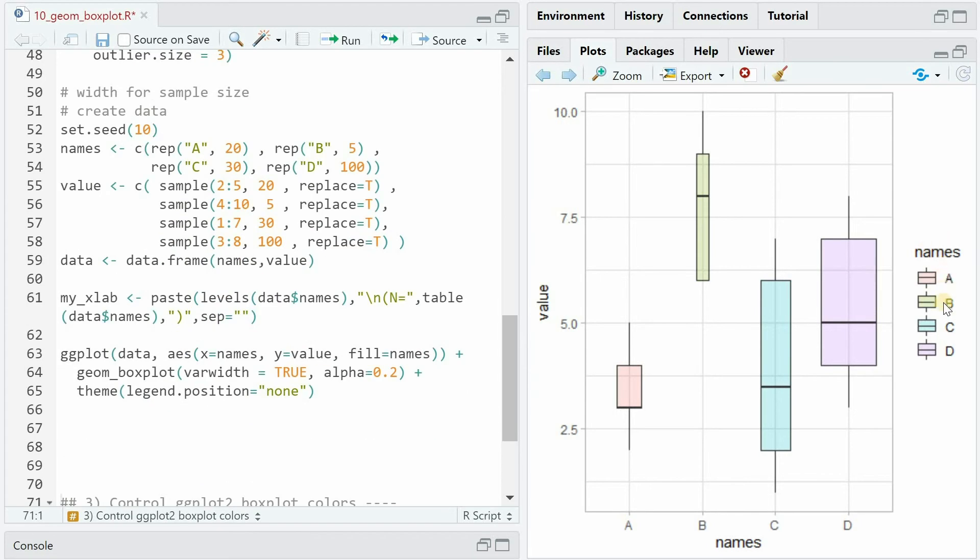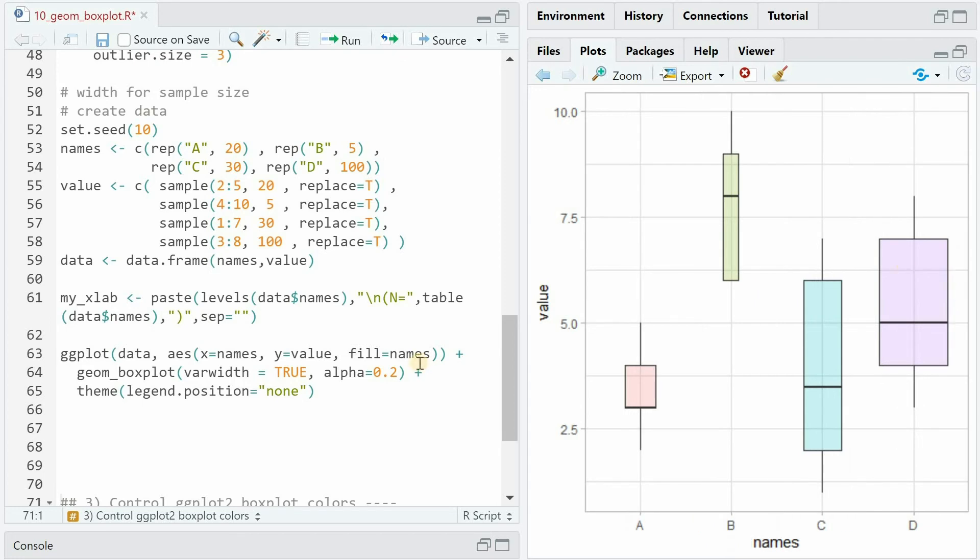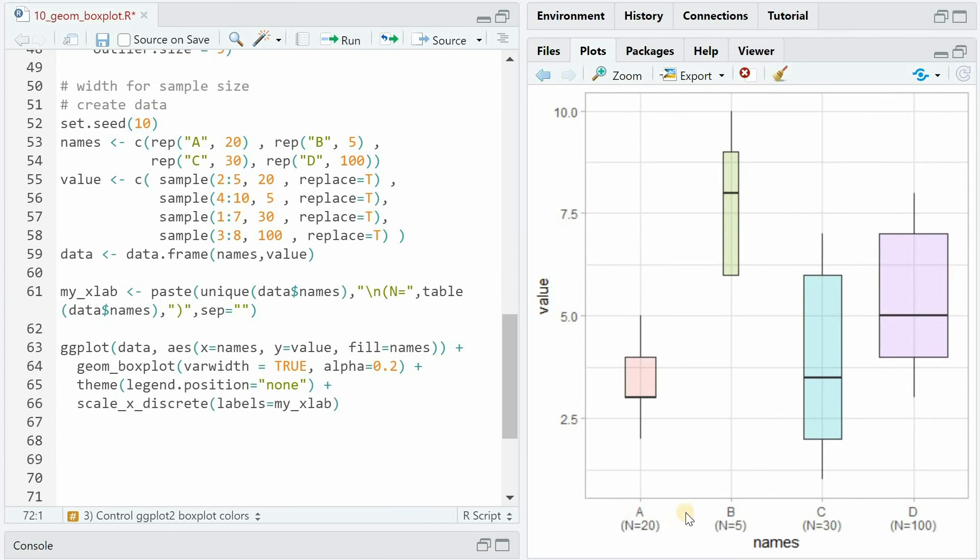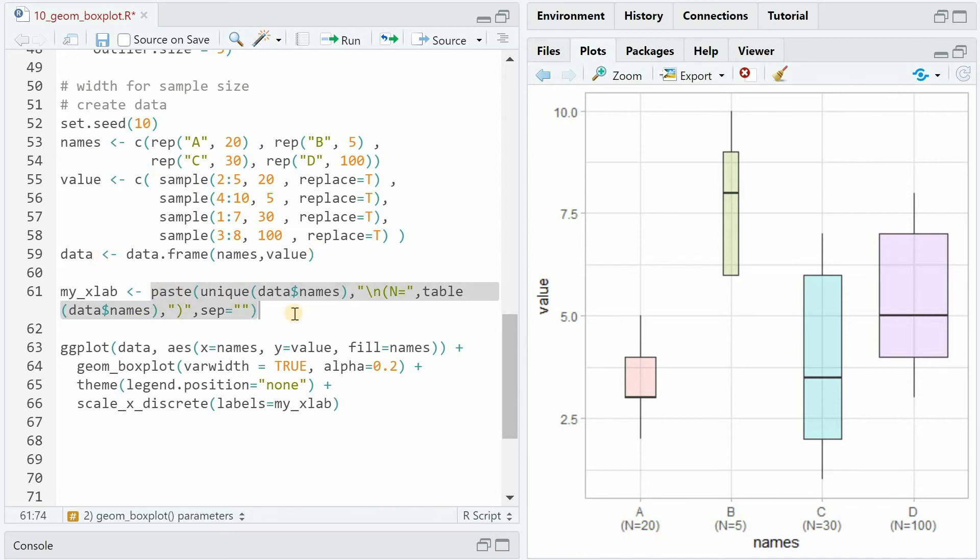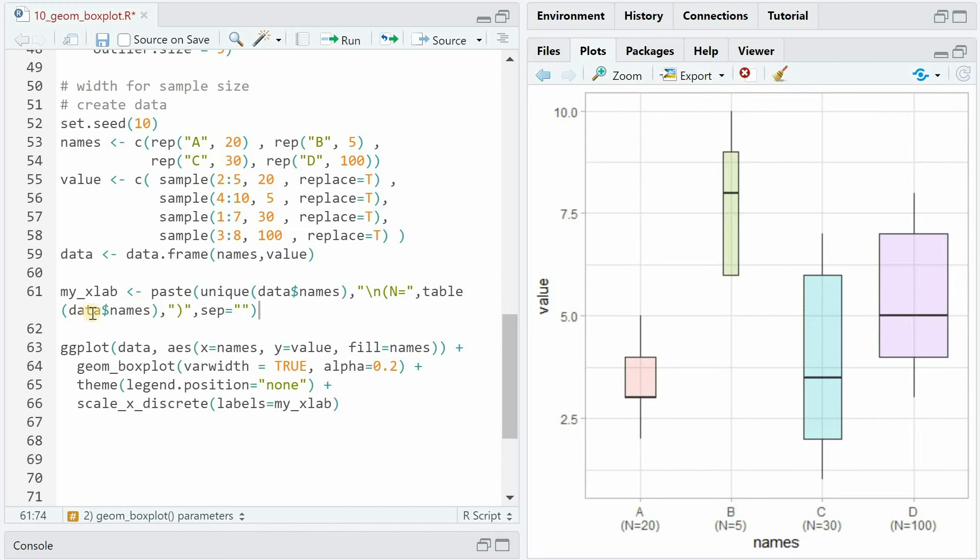If you want to get rid of the legend, as it's a bit redundant, because all the groups are labeled on the x-axis already, you add theme legend.position equals none. And if you want to add a custom label with a line break and a sample size specified in parentheses, you can create your own vector that pastes the unique letters A to D with a line break and then start N with the different occurrences of each group. And then you add it with scale_x_discrete using the vector.